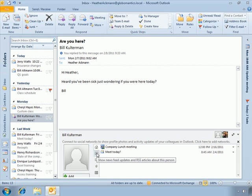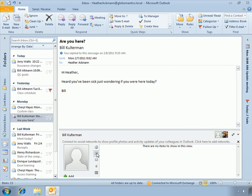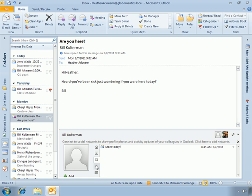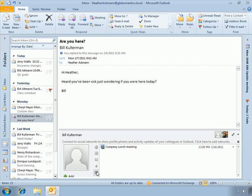On the next tab it'll show any news feeds or updates, email messages that have been received from that person, any attachments that you've shared with that person via email, and of course any upcoming meetings that you have.